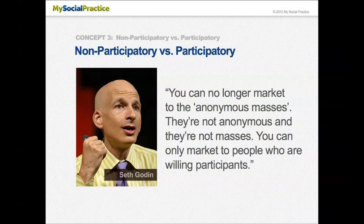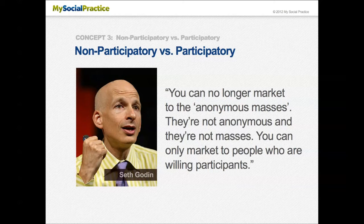Seth Godin, probably one of the top three leading marketing minds in the world, said: "You can no longer market to the anonymous masses. They're not anonymous and they're not masses. You can only market to people who are willing participants" — which is basically what social media is.